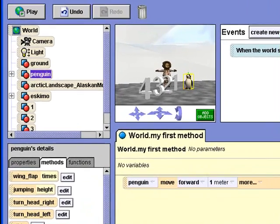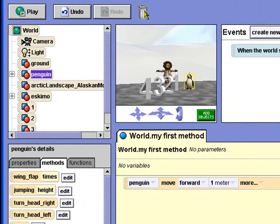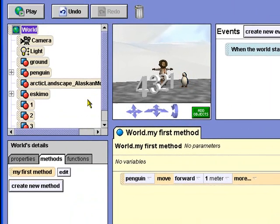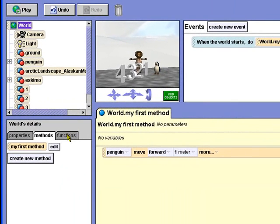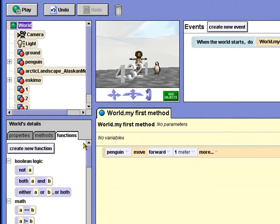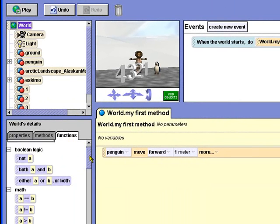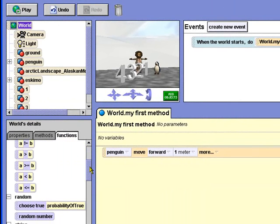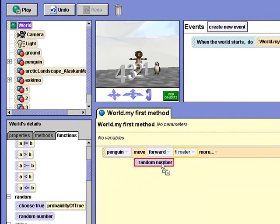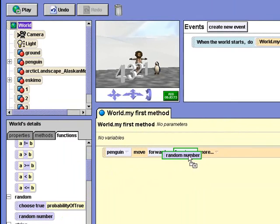Now, select World, go to Functions, and drag the random number function tile over the distance parameter, 1 meter.